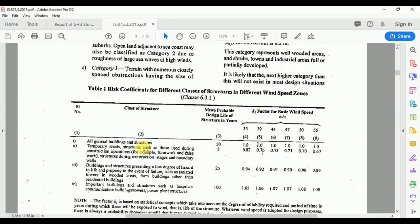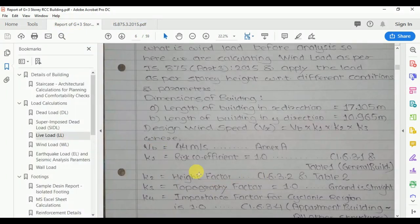As per clause 6.3.1 and Table 1, for all general building structures the value of k1 is 1. Hence the value of k1 is 1 for our building structure.